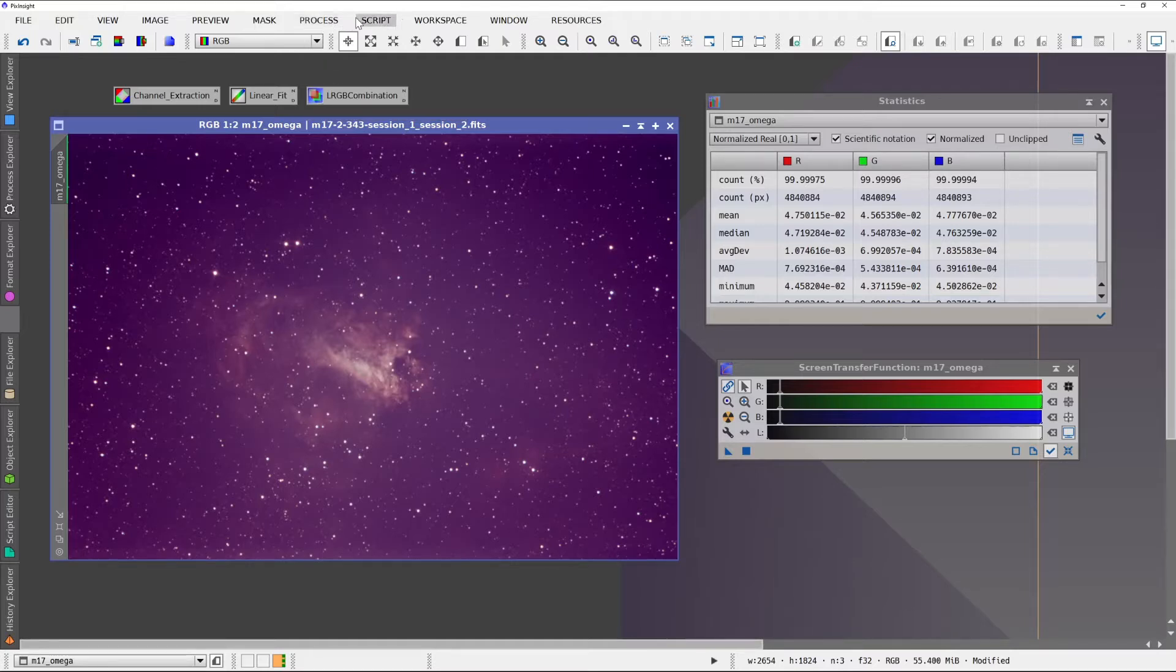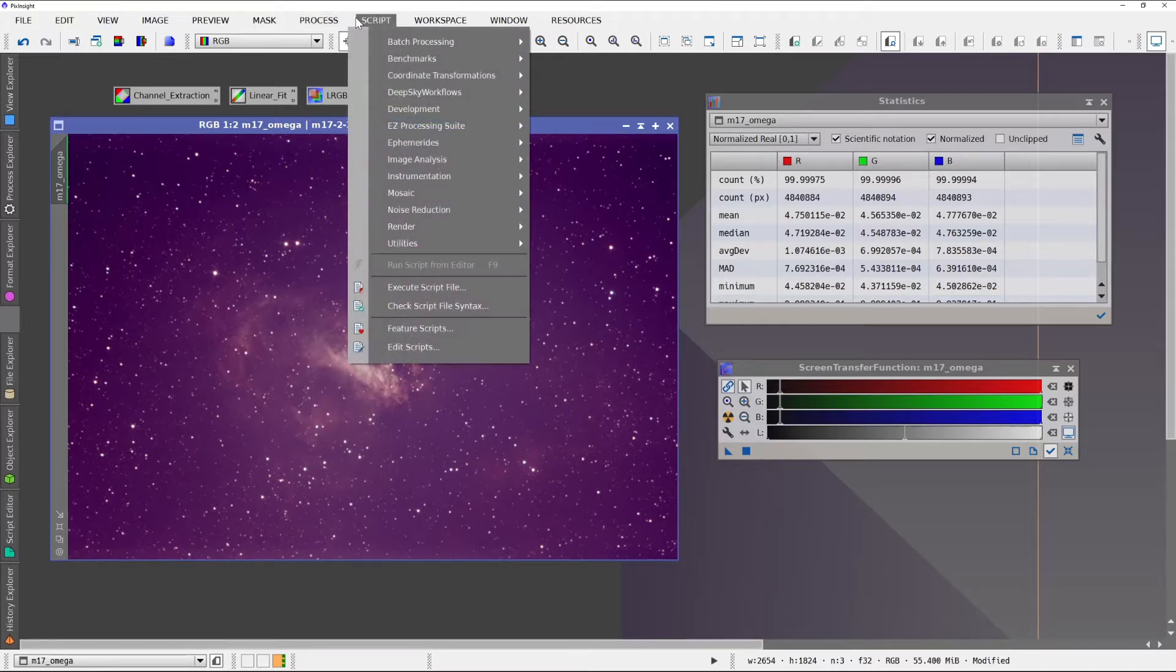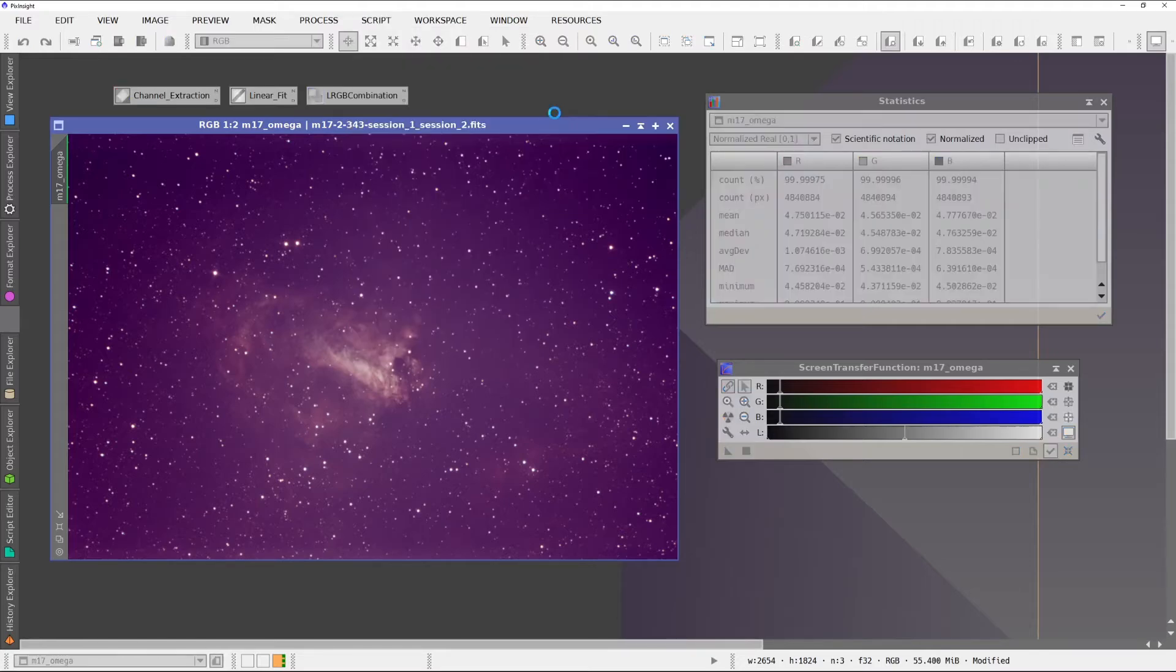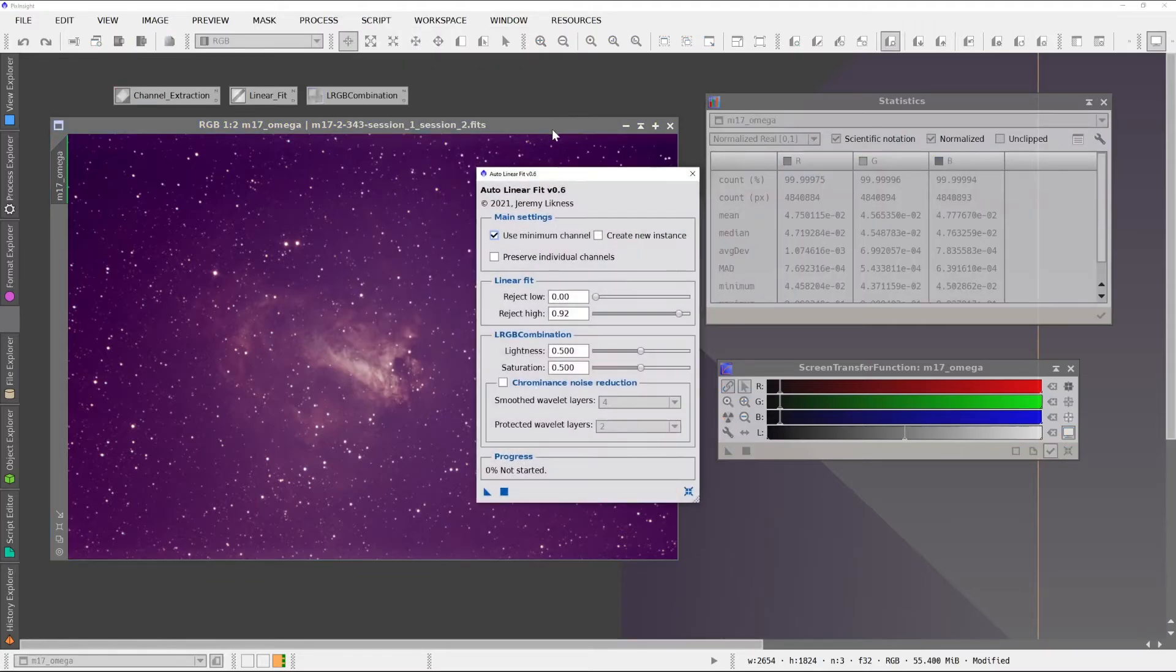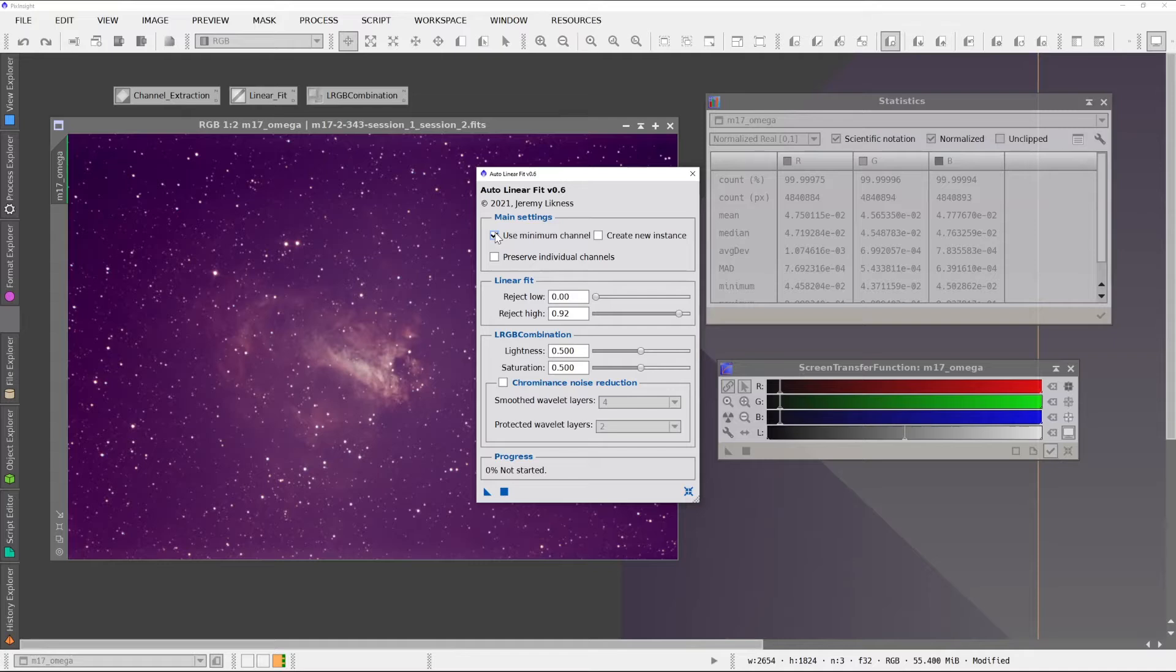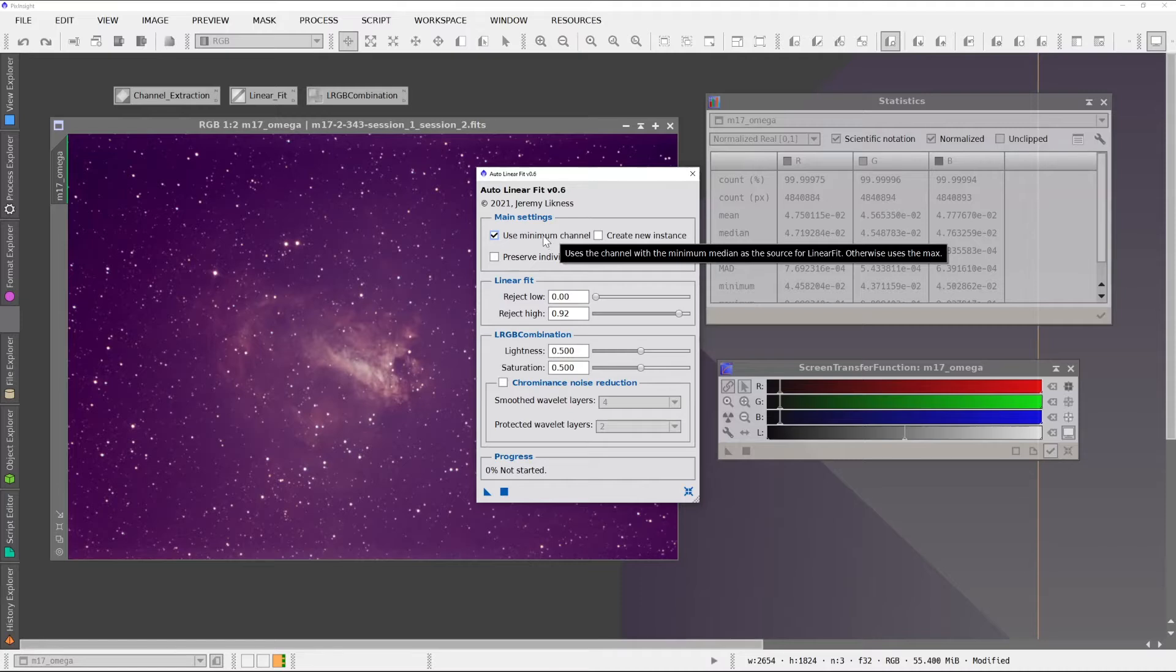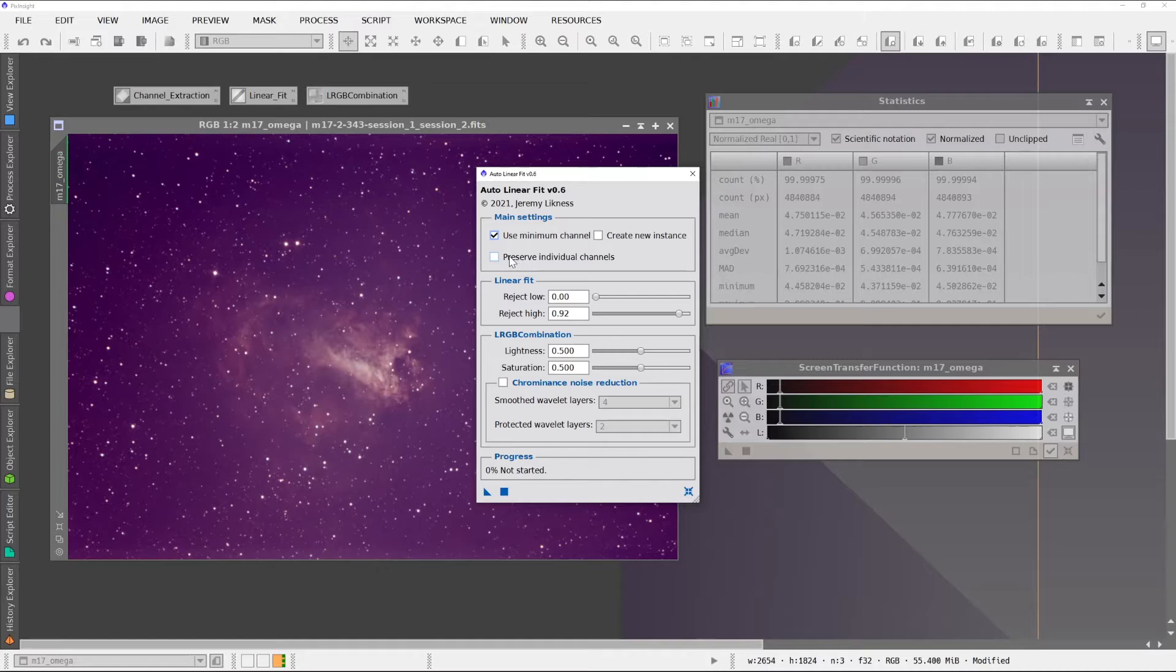I've put this all into a single script under DeepSky Workflows called Auto Linear Fit. So here you have an option. You can use the weakest channel or the strongest channel. If you uncheck this, it'll do the maximum. You can tell it to create a new instance. I like to do it on the existing instance, so it preserves the history.